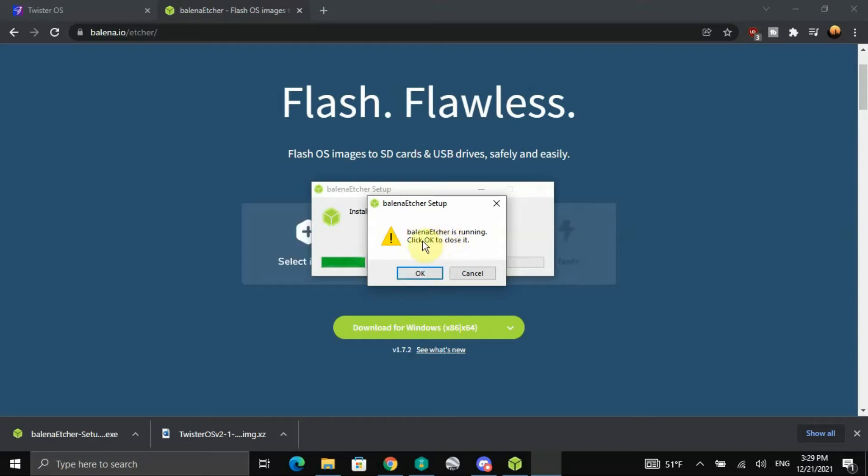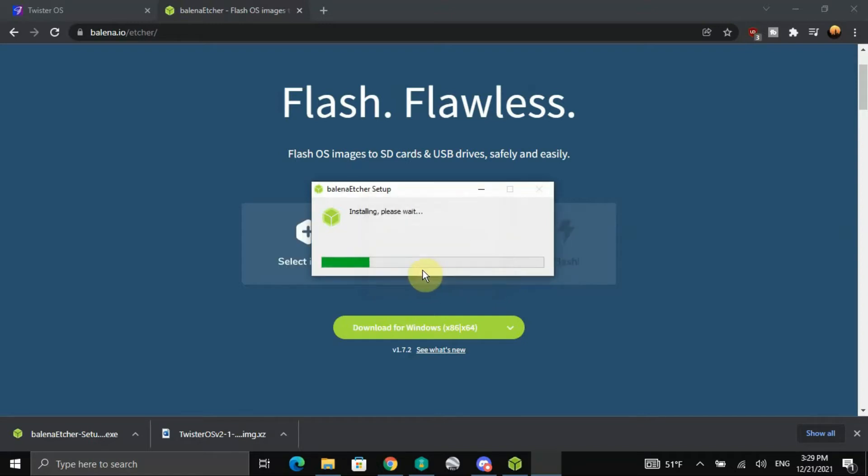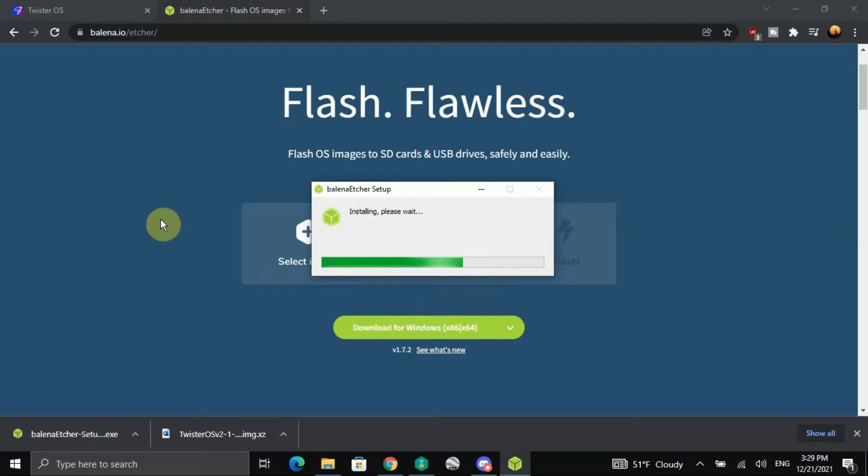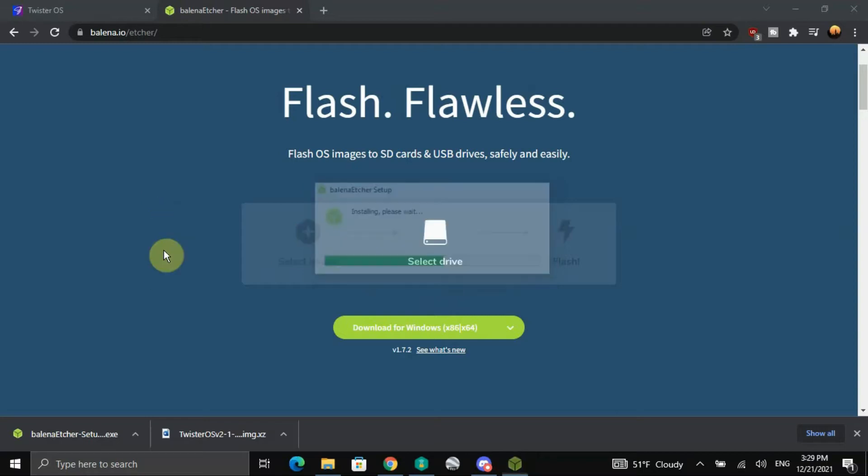Balena Etcher is running, click OK to close it. Alright, so we're installing Balena Etcher onto the computer.